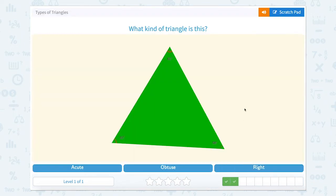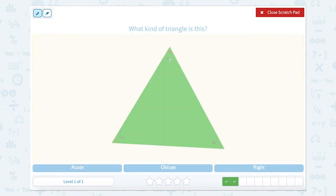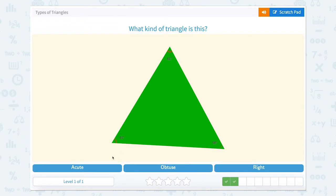What kind of triangle is this? Well, let's label our angles. 61 degrees makes this an acute angle, and 61 degrees makes this another acute angle. So three acute angles make it an acute triangle.